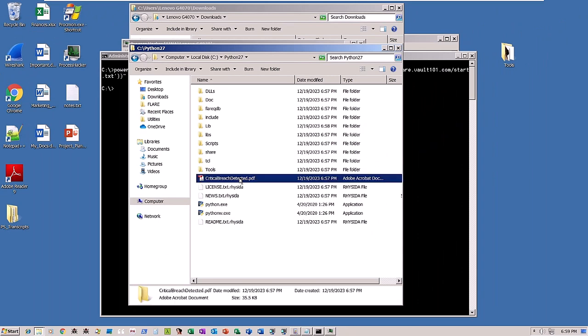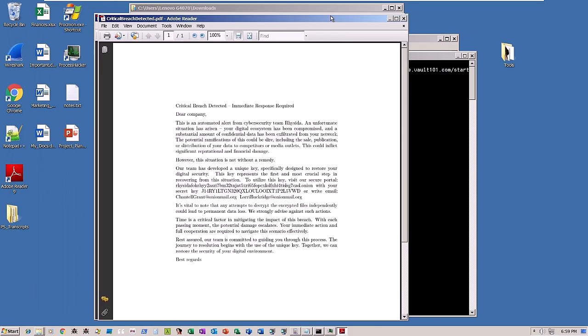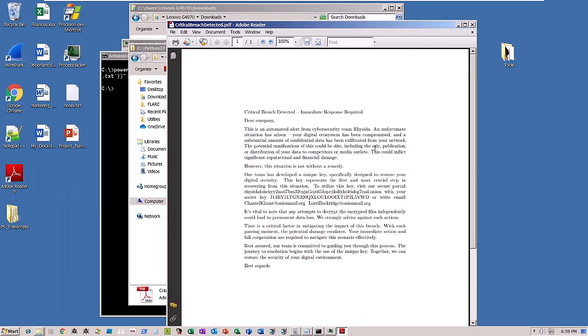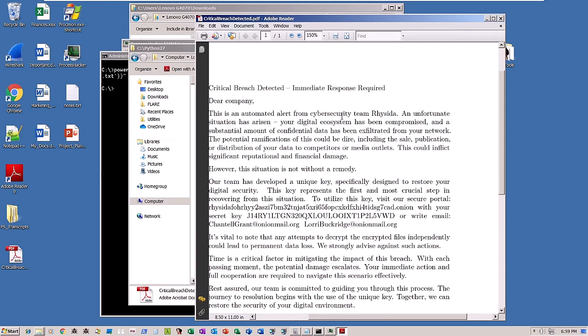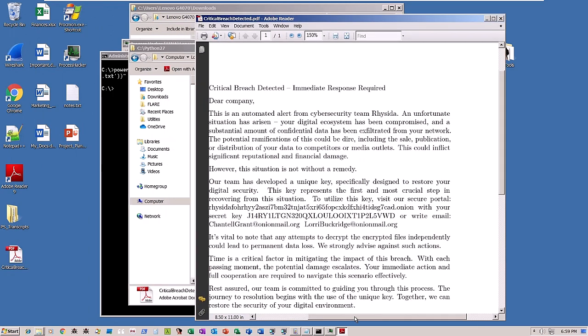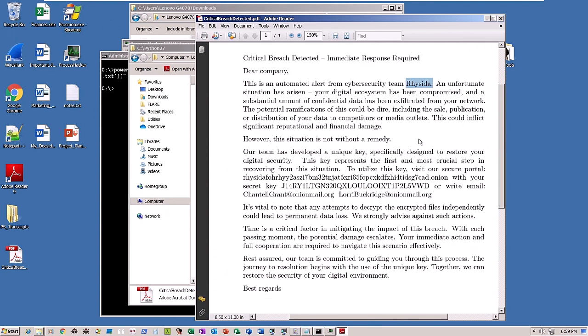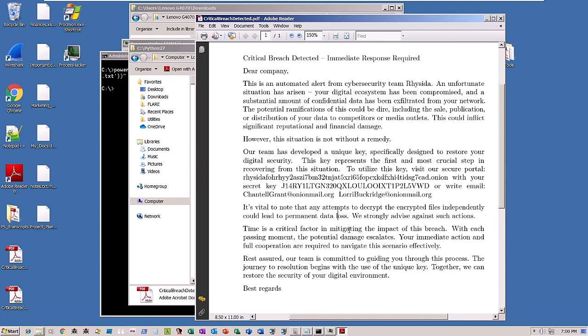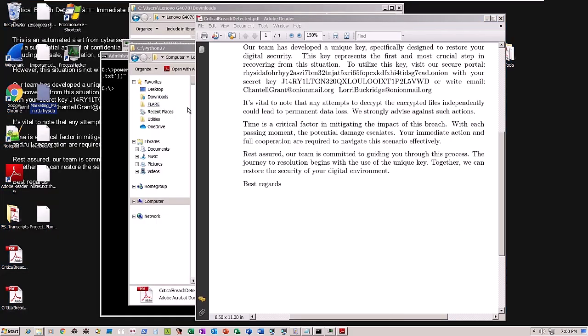Upon opening the PDF file, it reveals the secret key necessary for inputting on their leak site. Once it completes encrypting all files, the ransomware modifies the desktop screen to display the ransom note.